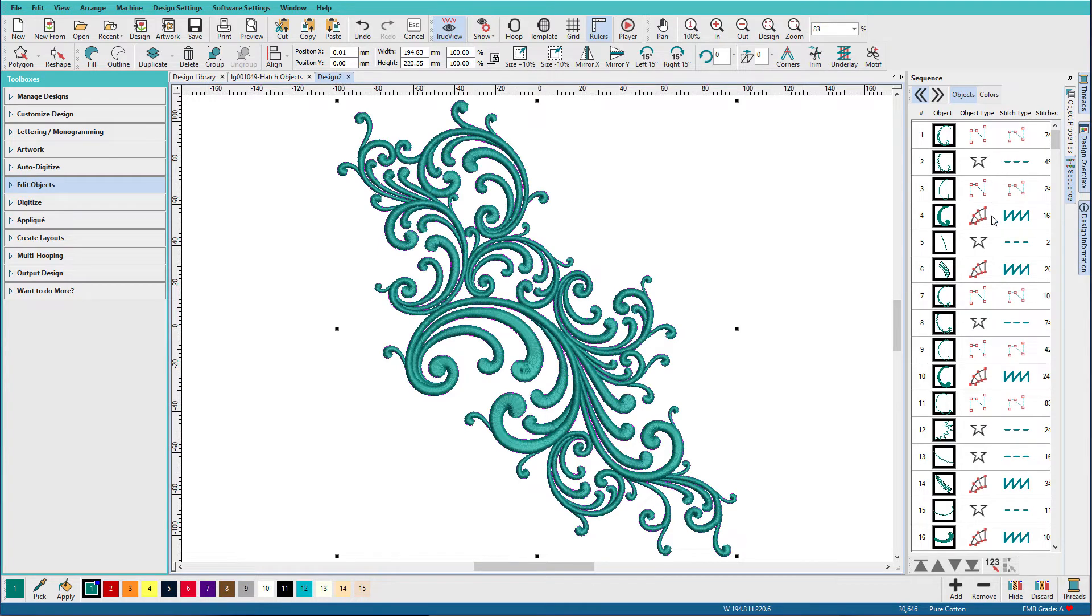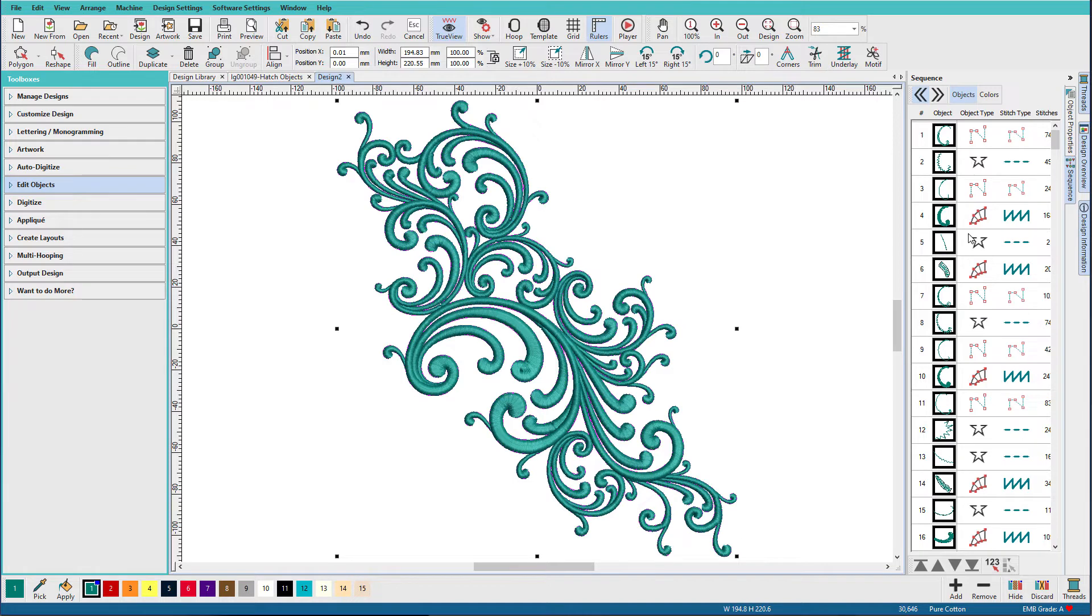And here we have a column stitch, what kind of stitch you'd make with the block tool. What it's done here is Hatch looks at the design and says, I see satin stitches here, so I'll make that column. I see running stitches or some unidentifiable stitches, so these are going to be underlay, travel stitches, that sort of thing. So it's still a little clumsy right now.